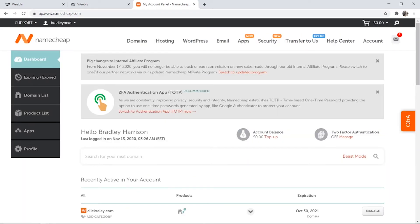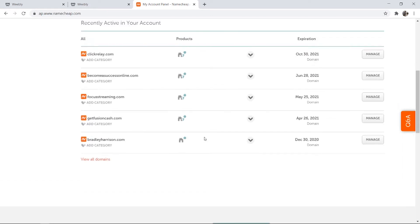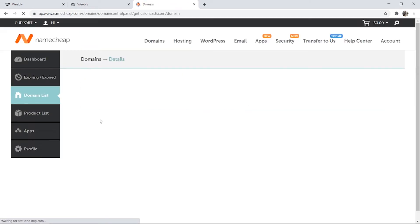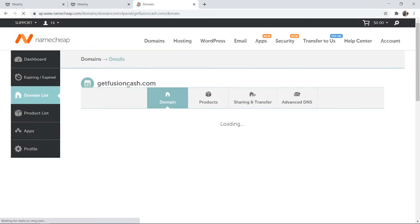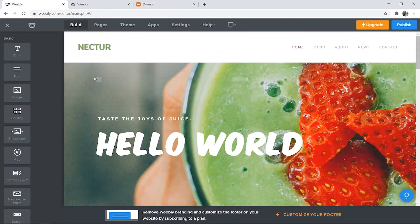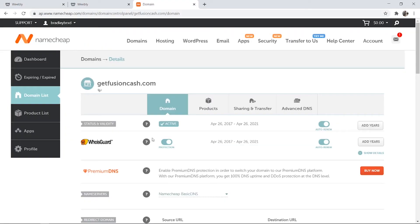Okay so here I am on Namecheap, now I've got a couple of domains here brought on Namecheap but the one I'm going to use as an example is this one here getfusioncash.com. So say for example this was the domain that you wanted to connect to your Weebly website. So I'll use this website as an example and I'll use this domain as well.